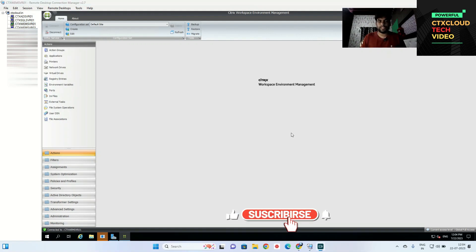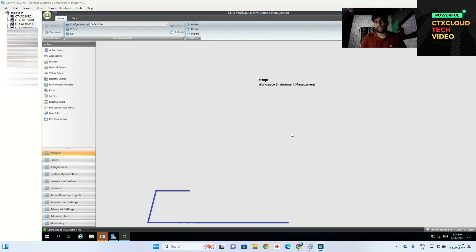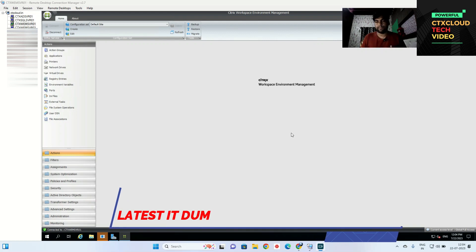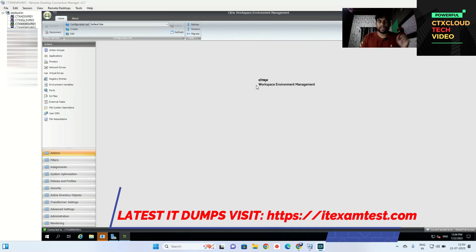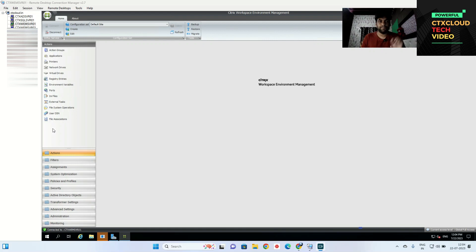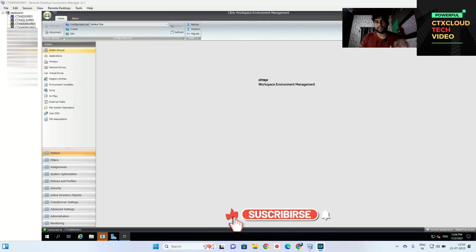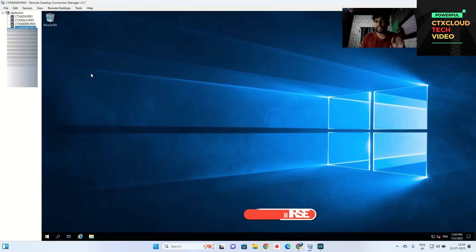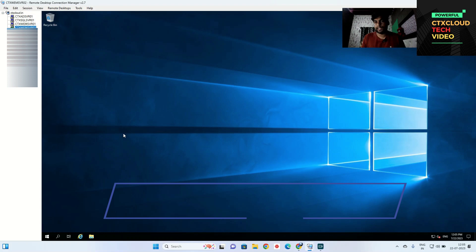Hello guys, my name is Sumit and you are watching CTX Cloud. In our last video we created a primary web server. After that we are going to create a secondary web server in this series, and after that we are going to load balance both the web servers on the NetScaler. The primary server is already configured — you can watch that video in my web playlist. Now I am going to the secondary web server.